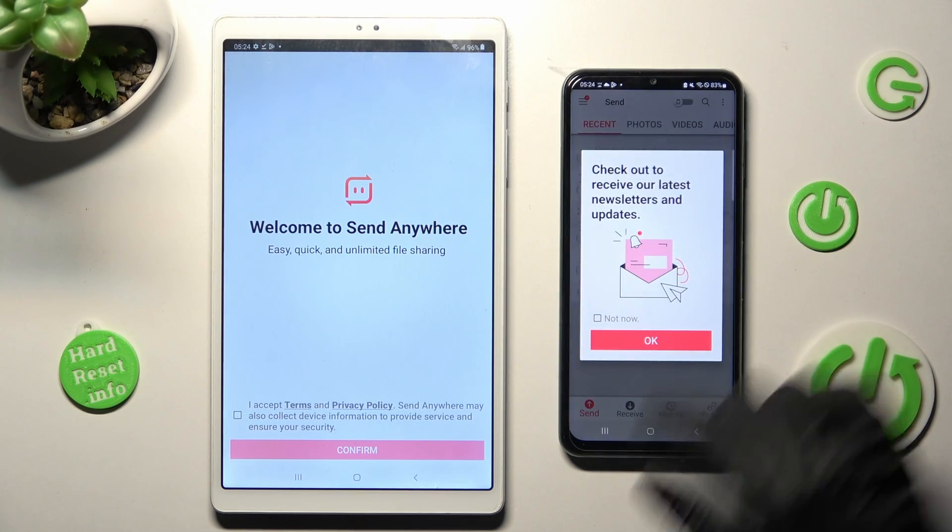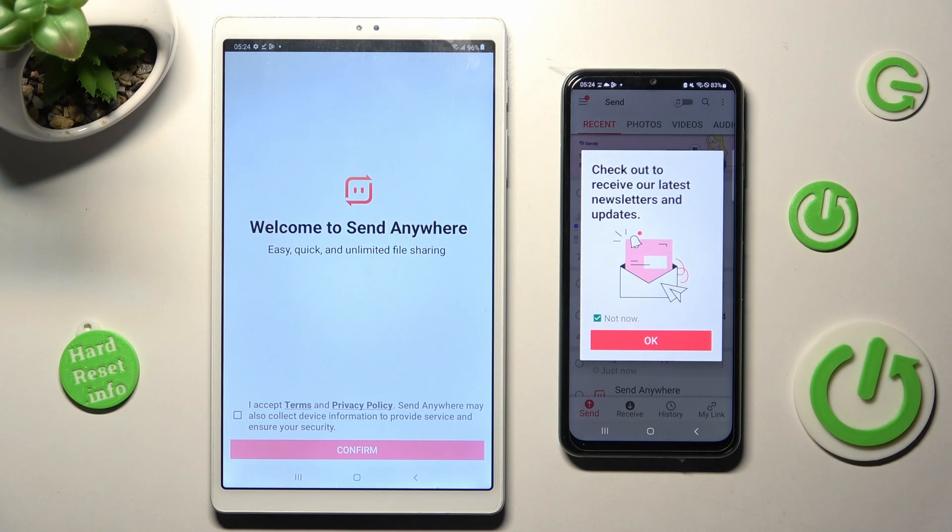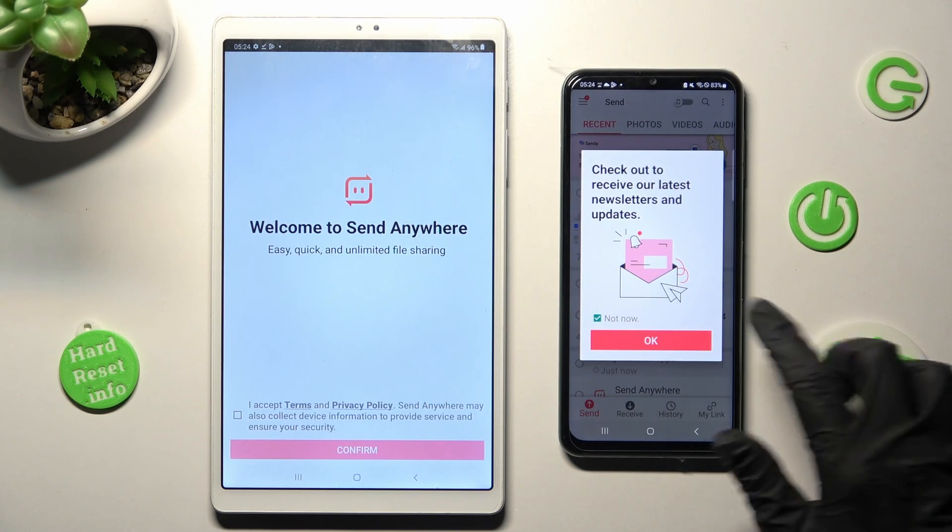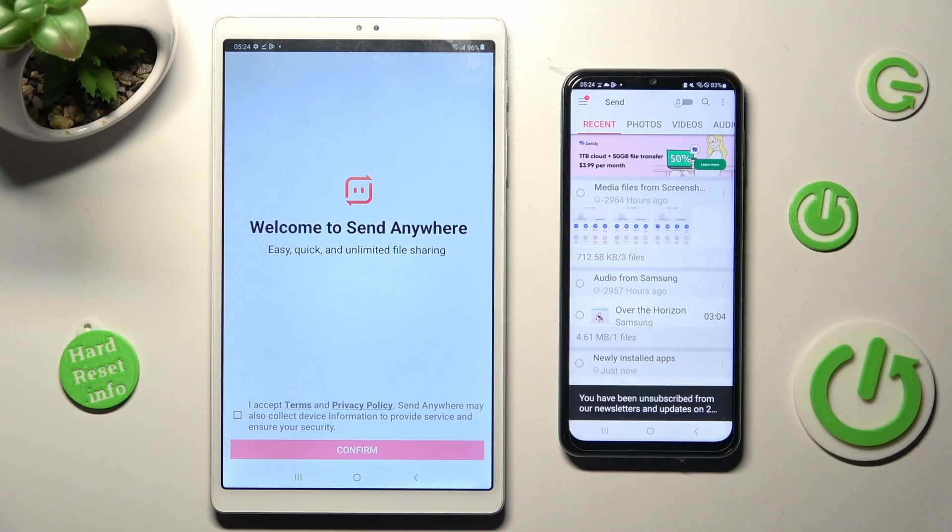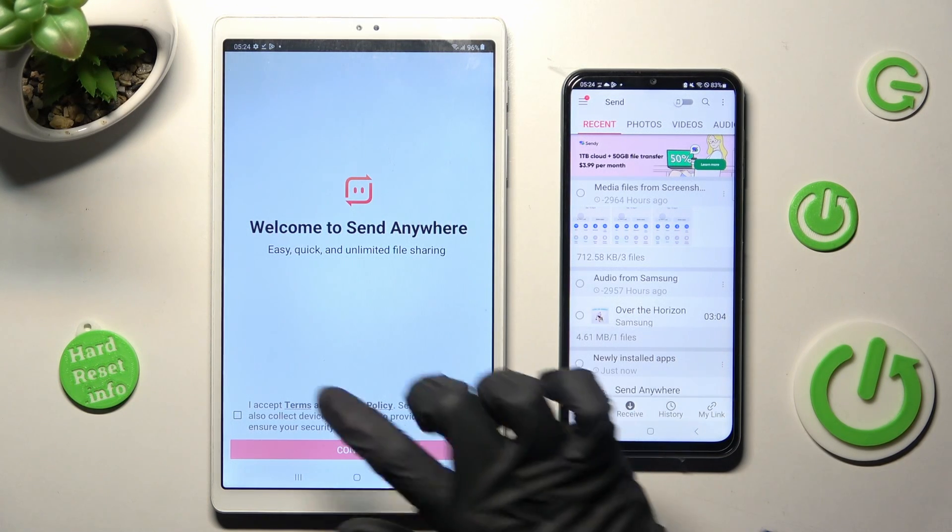In this pop-up, you can choose Not Now if you wish to, and then close it by selecting OK. Then do exactly the same on Samsung Tablet.